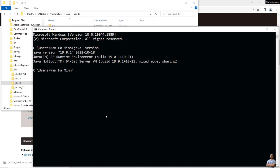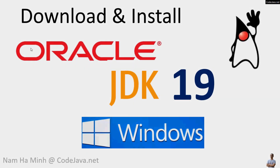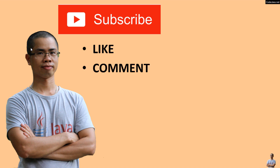Open a new command prompt and type 'java -version' — it now shows Java version 19.0.1, confirming Oracle JDK 19 is successfully installed. Also check the Java compiler version with 'javac -version', which also shows 19.0.1. That's how to download and install Oracle JDK 19 on Windows. Please subscribe, like, comment, and share. Thanks for watching!